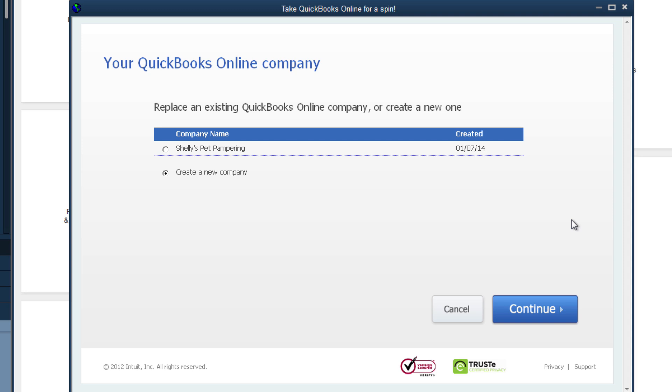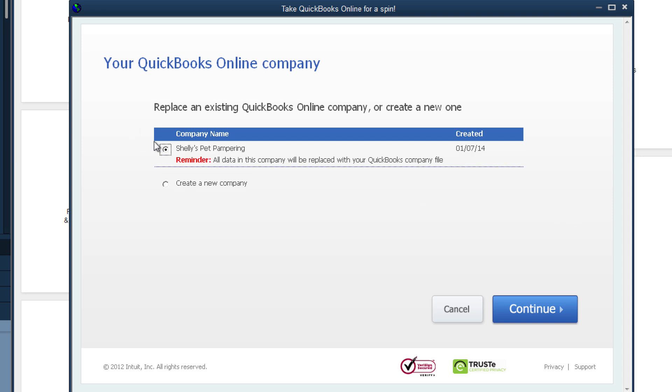If you use an existing account, QuickBooks will ask you if you want to overwrite what you've already done in QuickBooks Online or if you want to start a new company. This has no impact on the company file you're using on your computer.